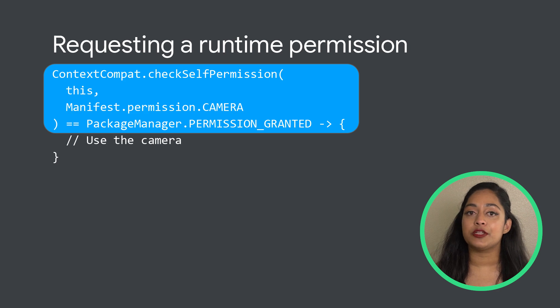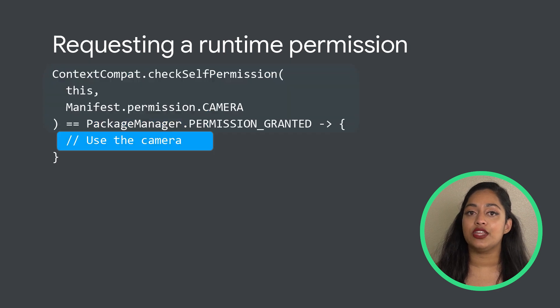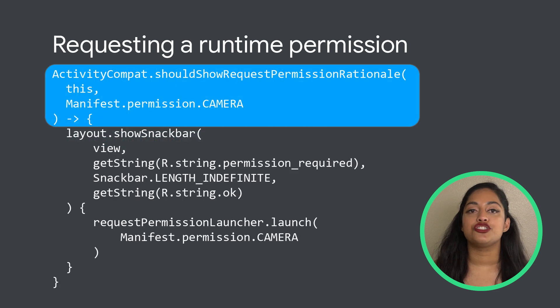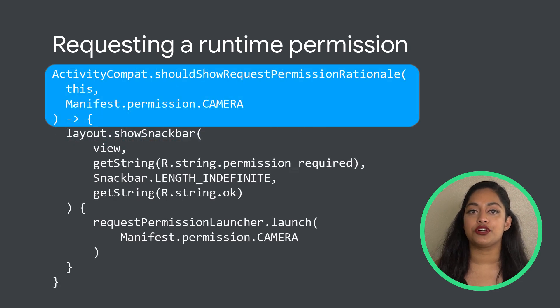In the case that the permission is granted, you can carry on with any actions needing the permission. In the case that shouldShowRequestPermissionRationale returns true, show a UI that describes in more detail why the feature needs that particular permission.